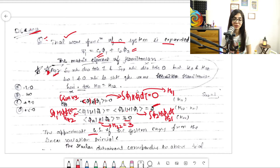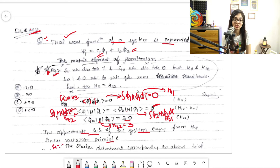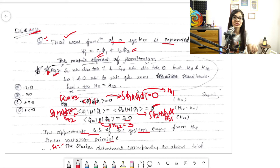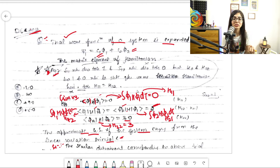The question asks for the approximate ground state energy of the system from the linear variational principle and the secular determinant corresponding to the given trial wave function. All H values are given, but you may wonder: what about S11, S12, and similar overlap integrals, since they are not given?